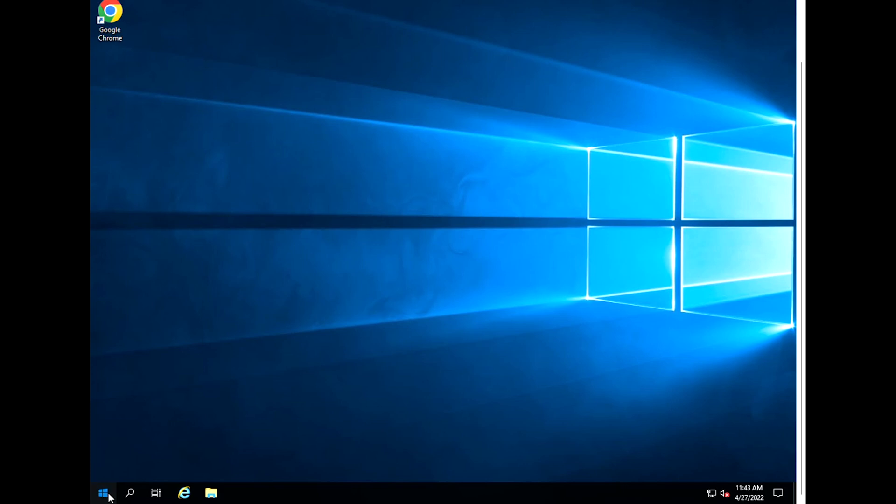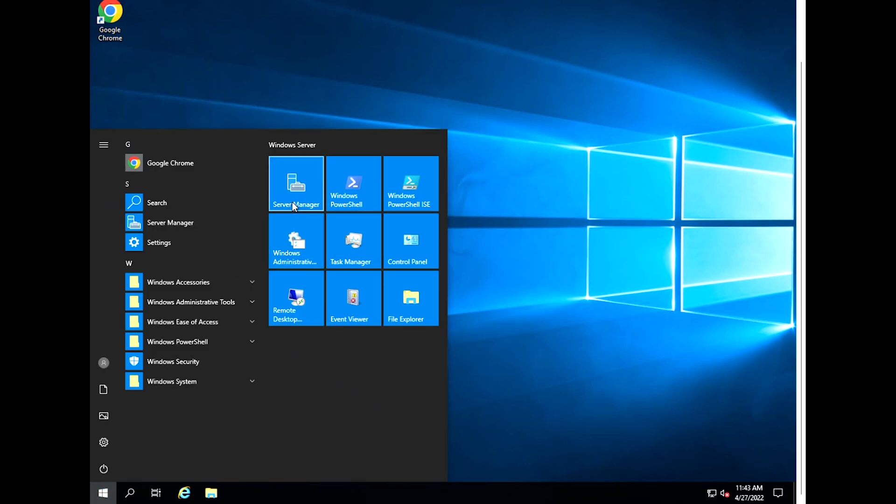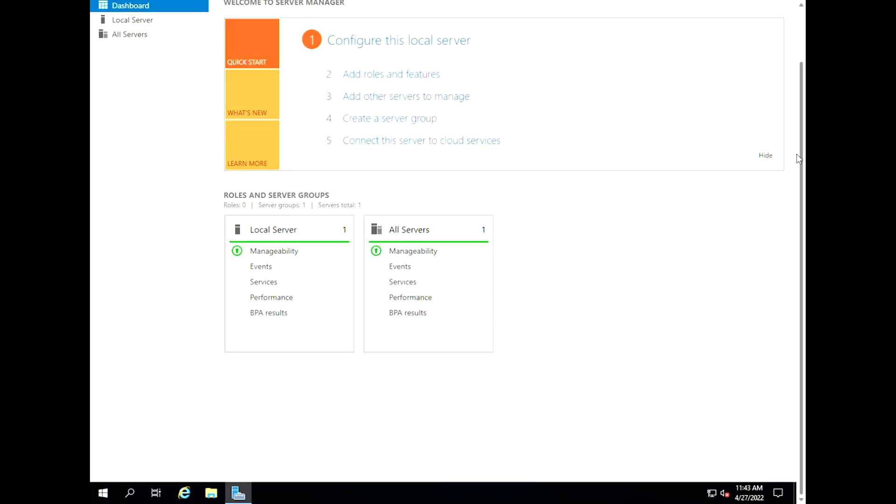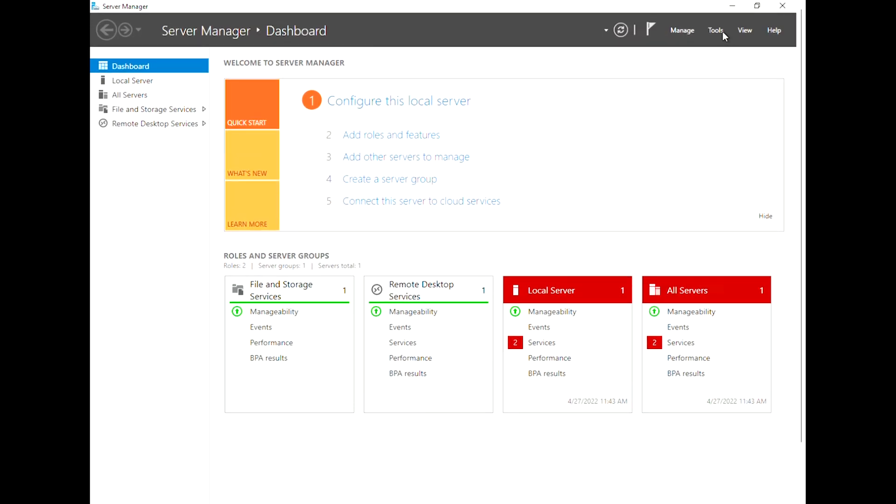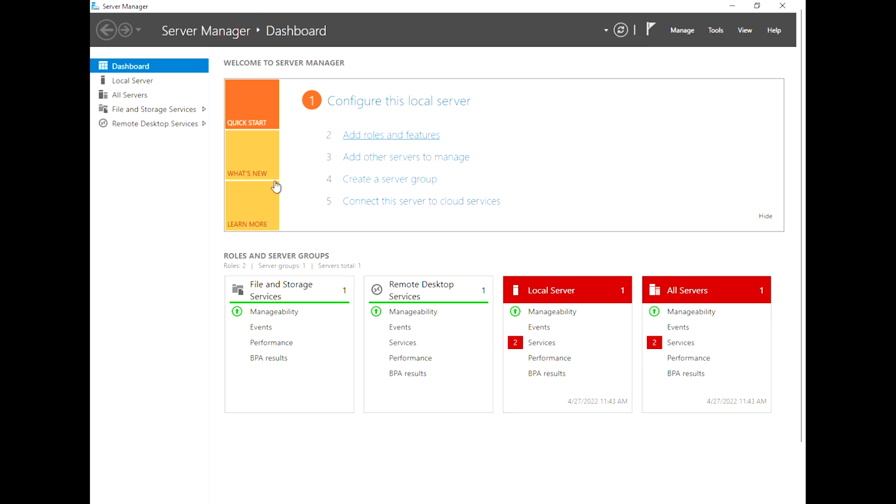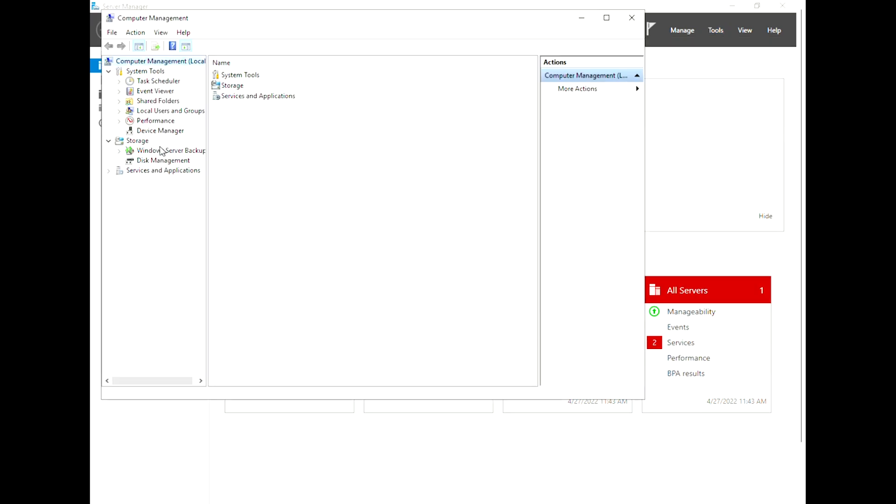Press your Windows key and click Server Manager. Select Tools, click Computer Management, expand Local Users and Groups, and click on Users.